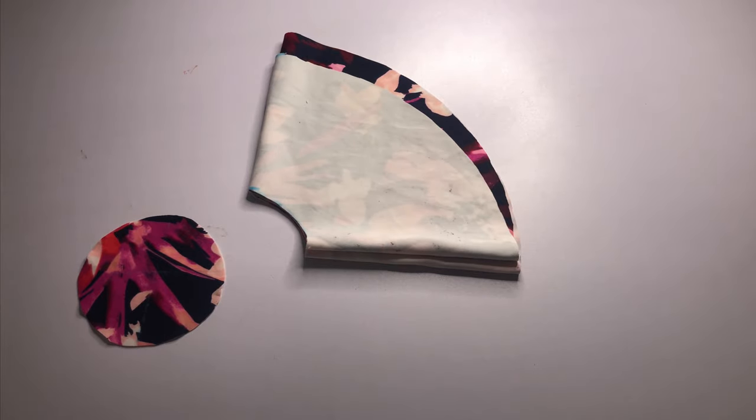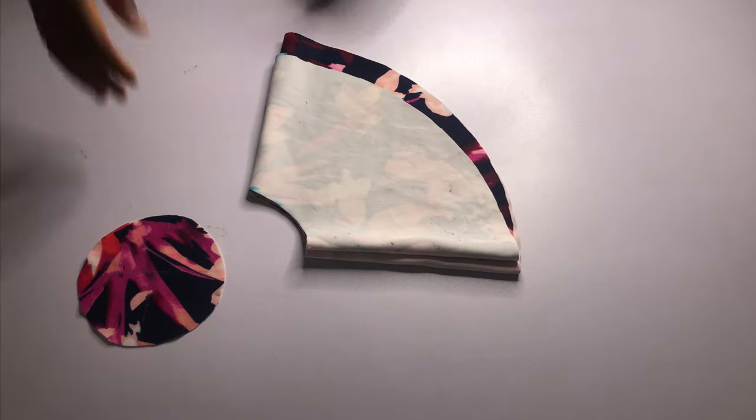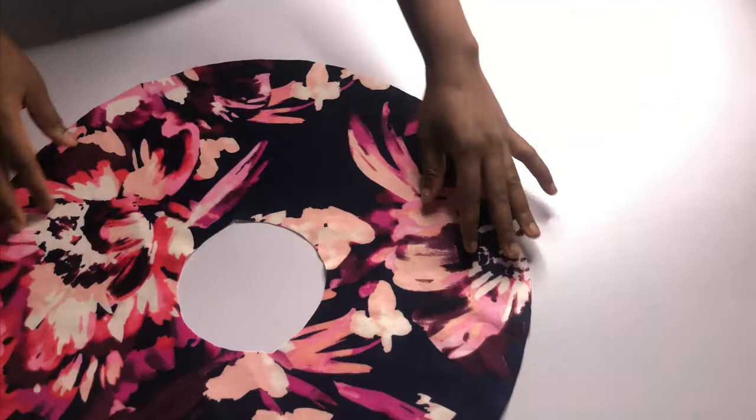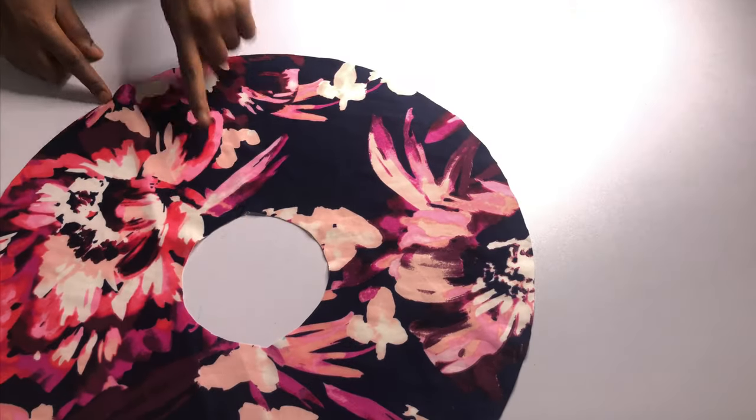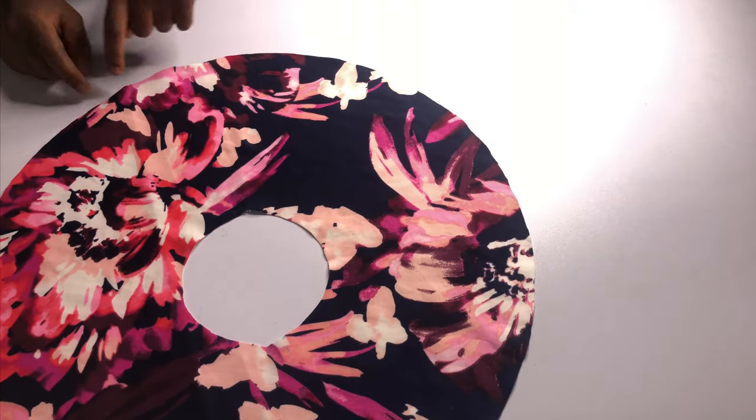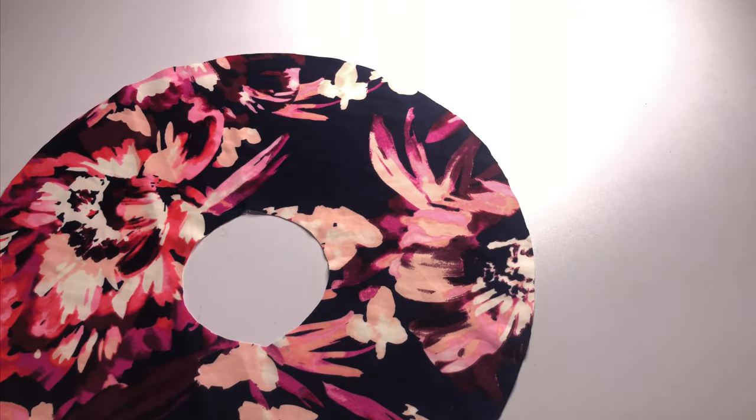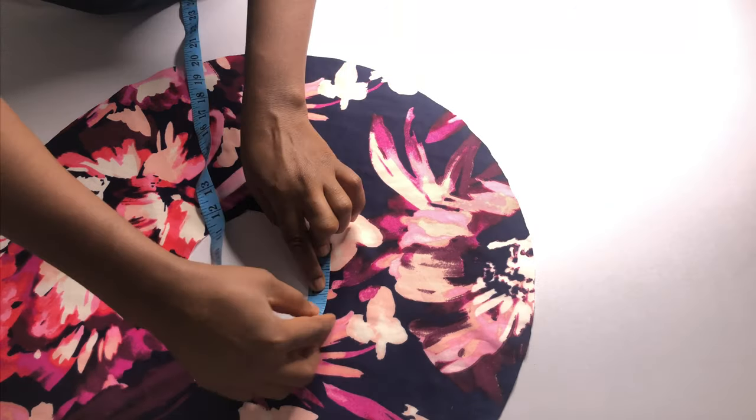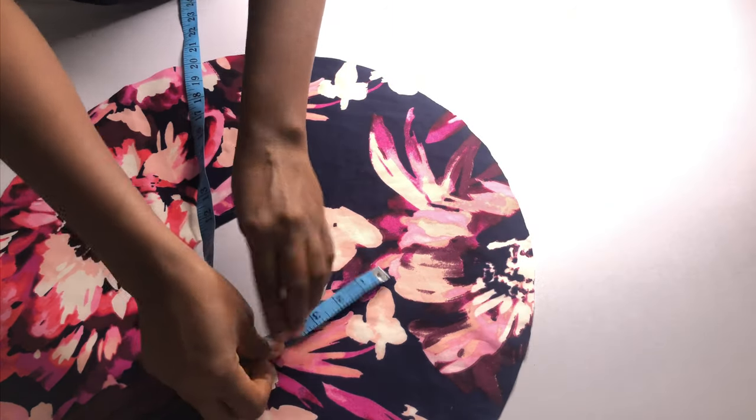So you can adjust this to any length that you want. If you want a longer circle, a three-quarter sleeve, if you want a long sleeve, a long circle sleeve, a three-quarter sleeve, this is basically the same method that you're going to use to achieve it.